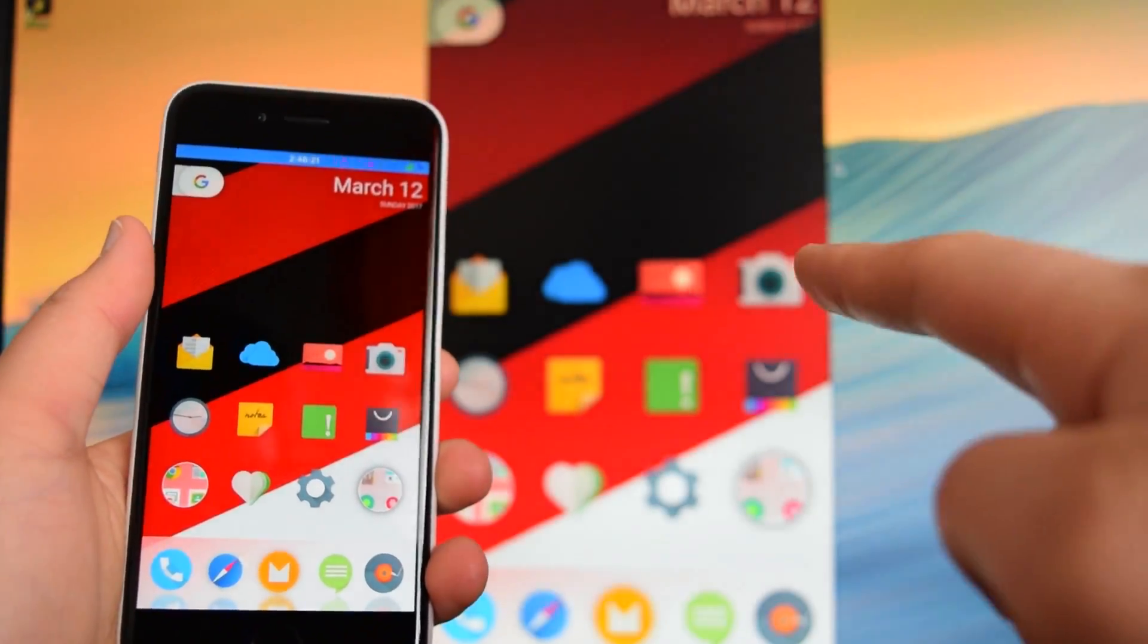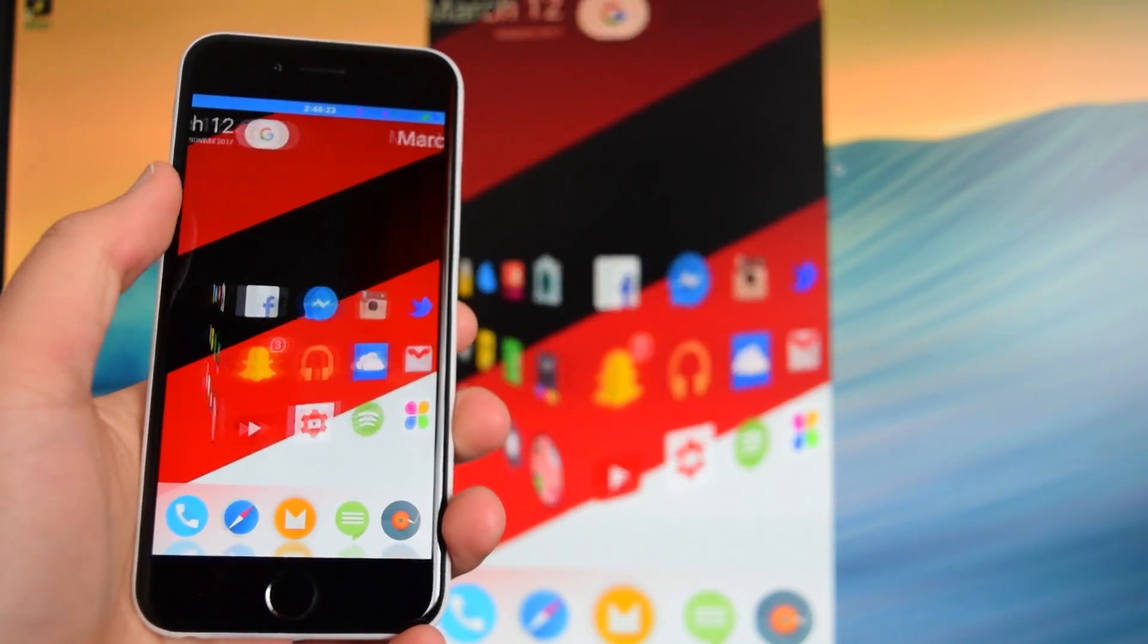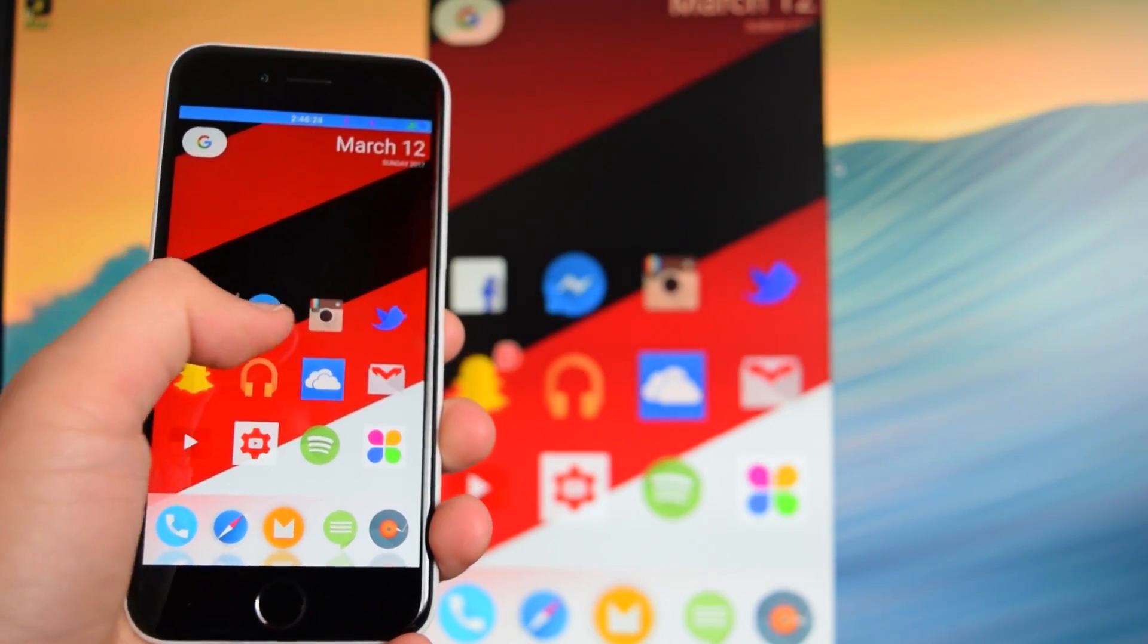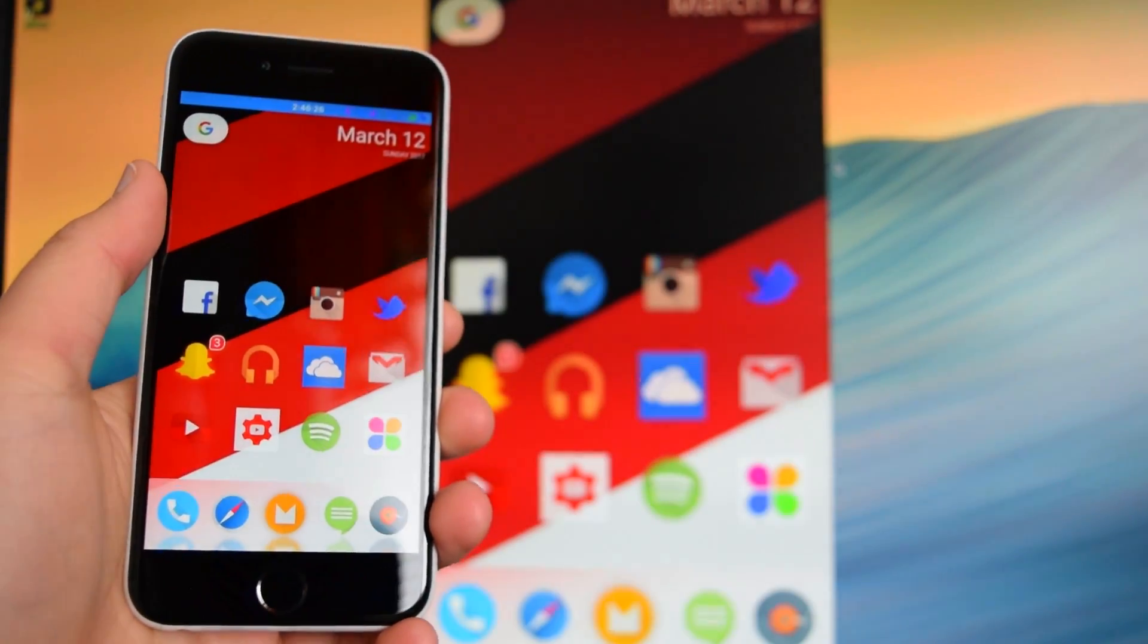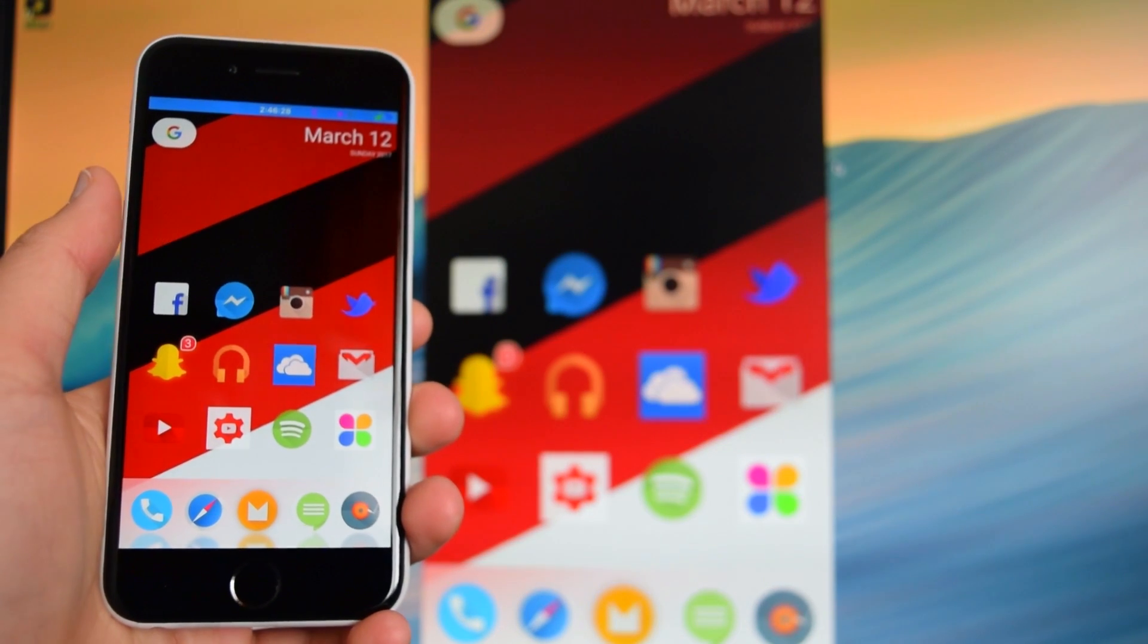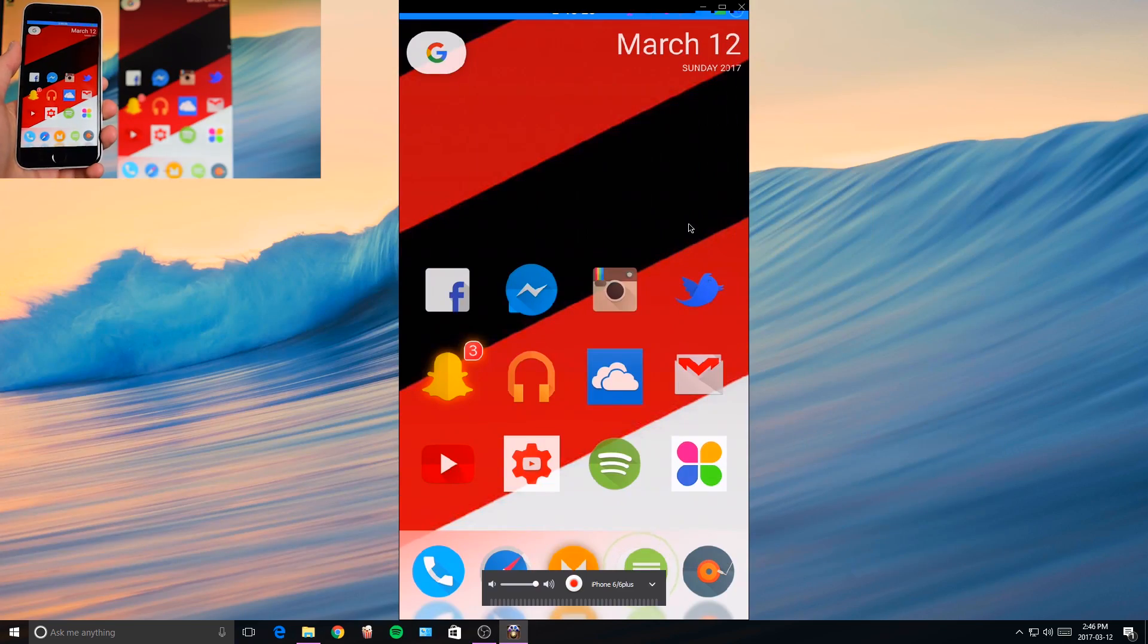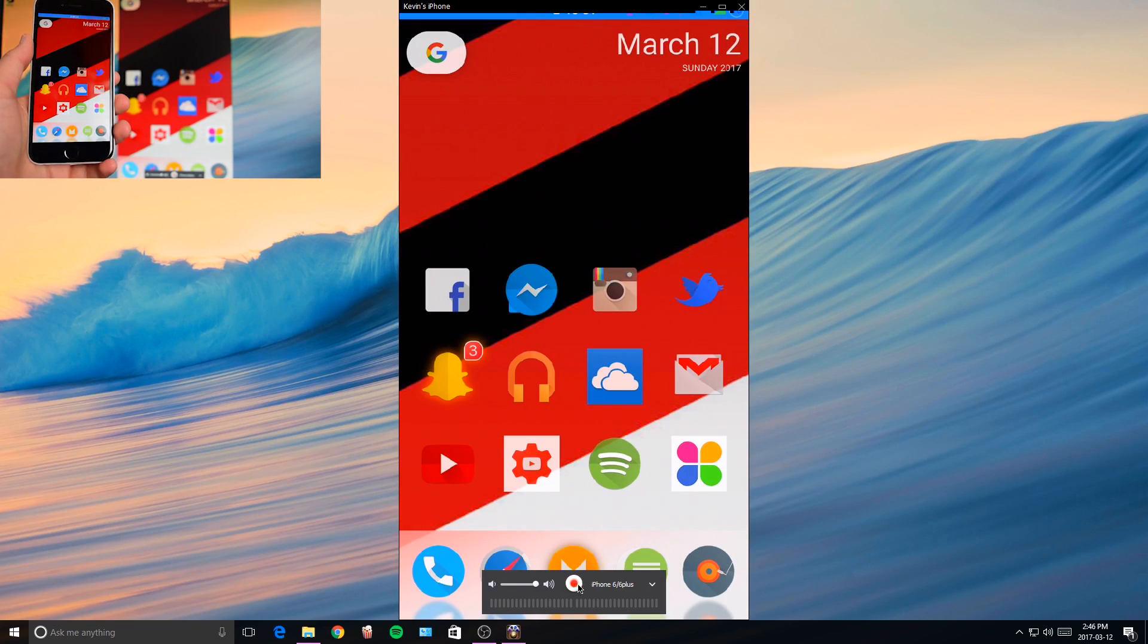And now you guys can see that it is mirroring onto my computer right here. So if we move my device right here, you can see that it is moving on my computer.